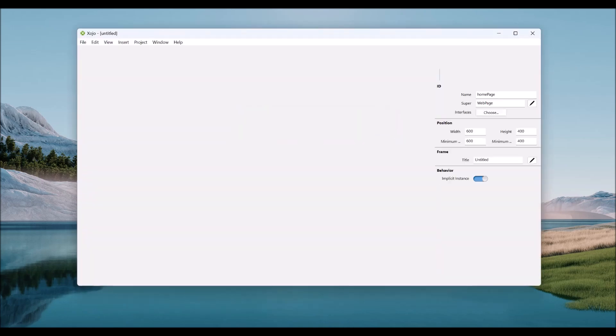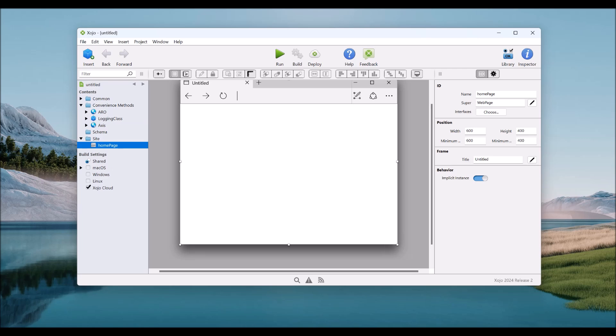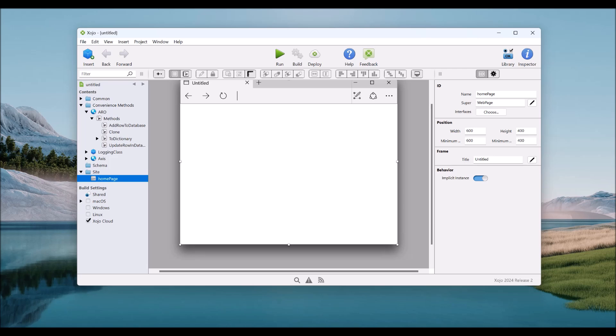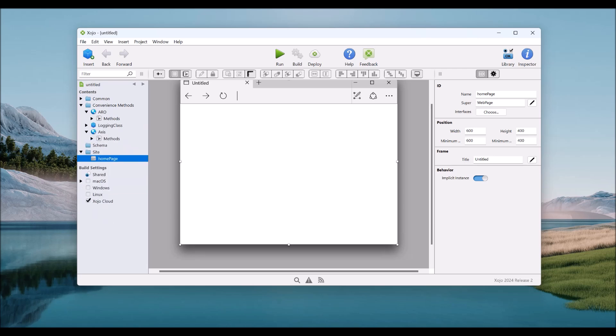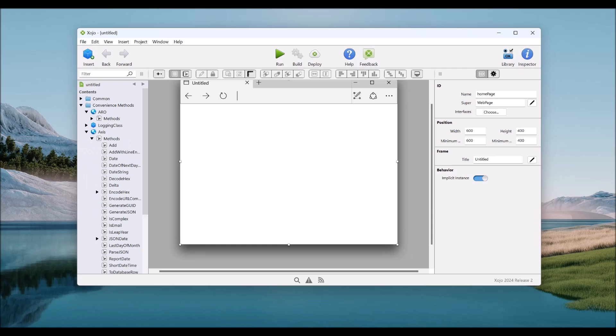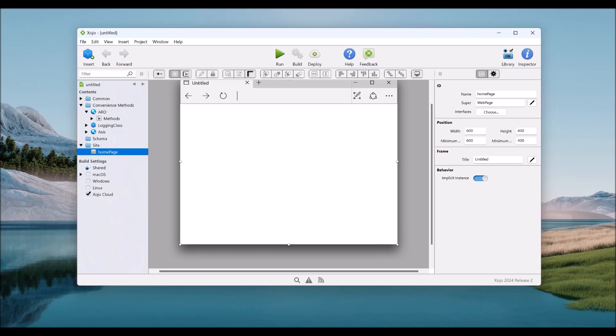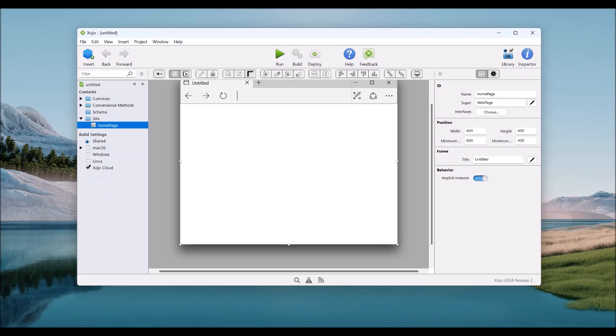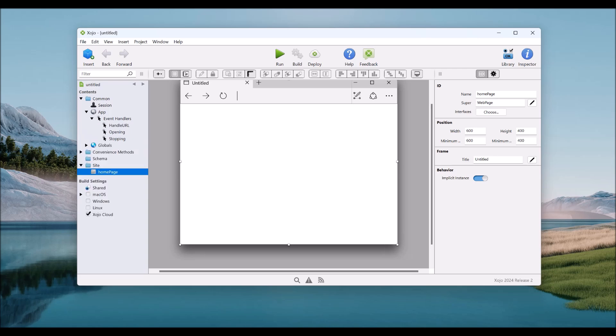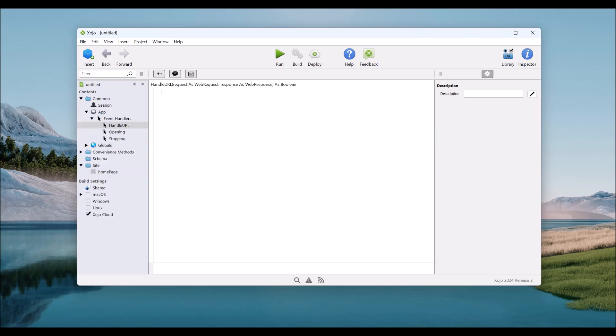Why that one? If we have a look at that one, we have a couple of modules. We have the ARO module, which deals with stuff to do with the database. We have the access methods, which have a whole lot of extension methods, basically. And we also have a logging class, which we're not going to use, but I use in other places. If we have a look at our application event handlers, we have these three event handlers, but there's nothing in them.